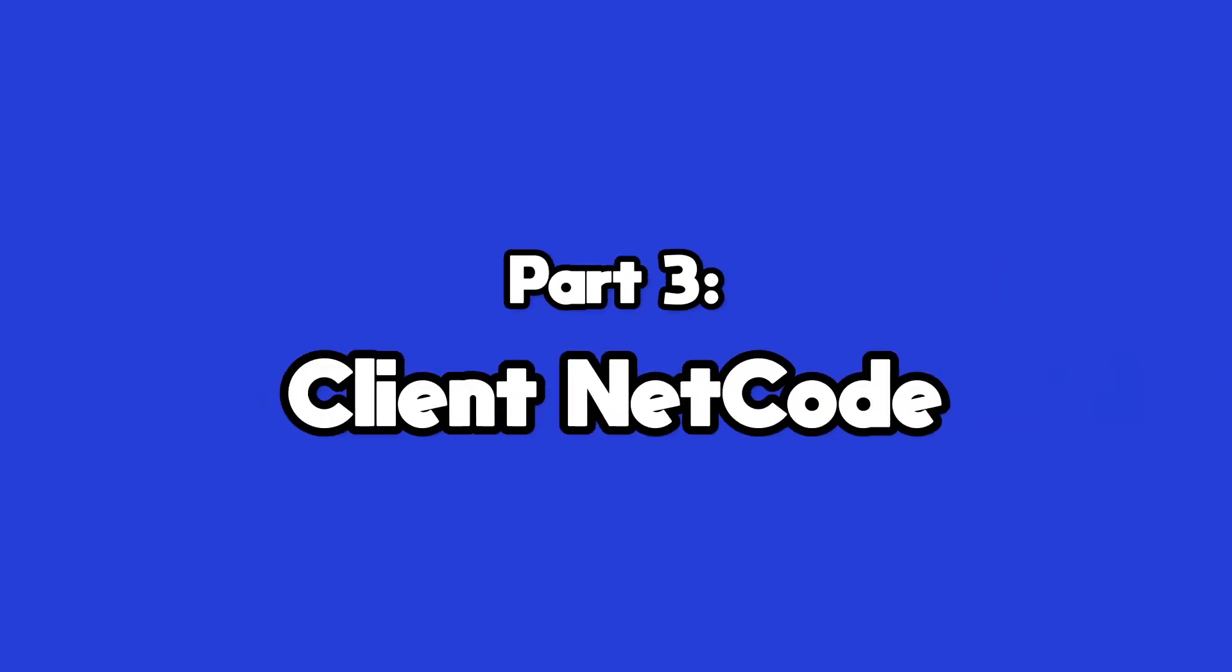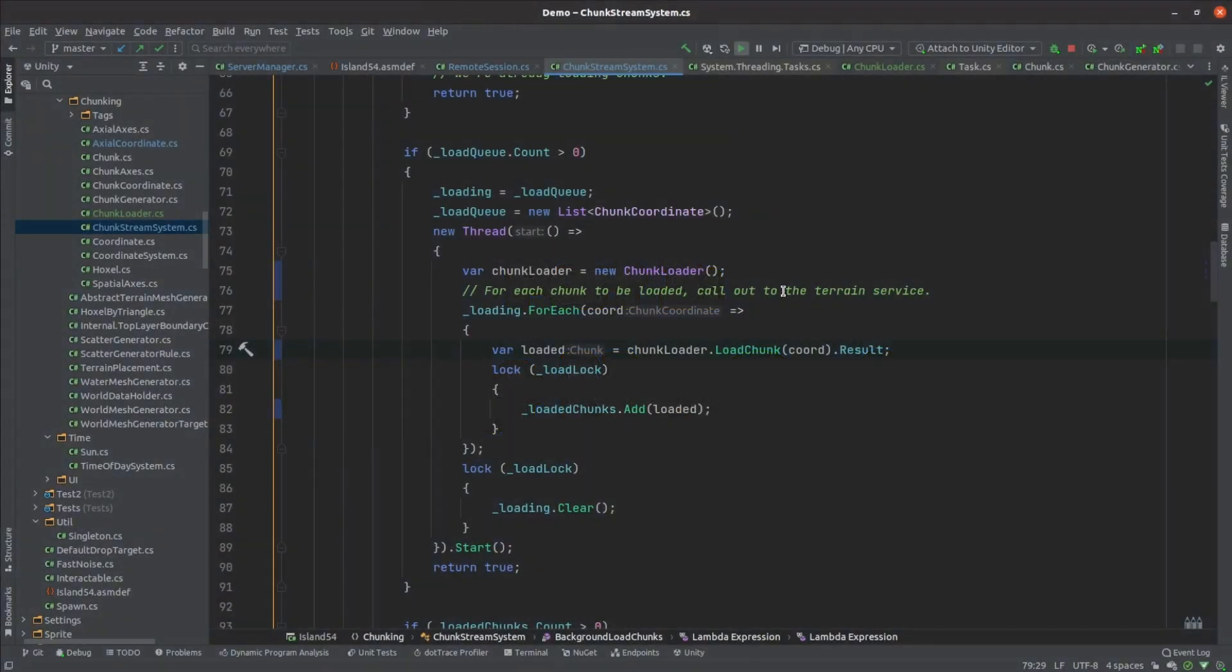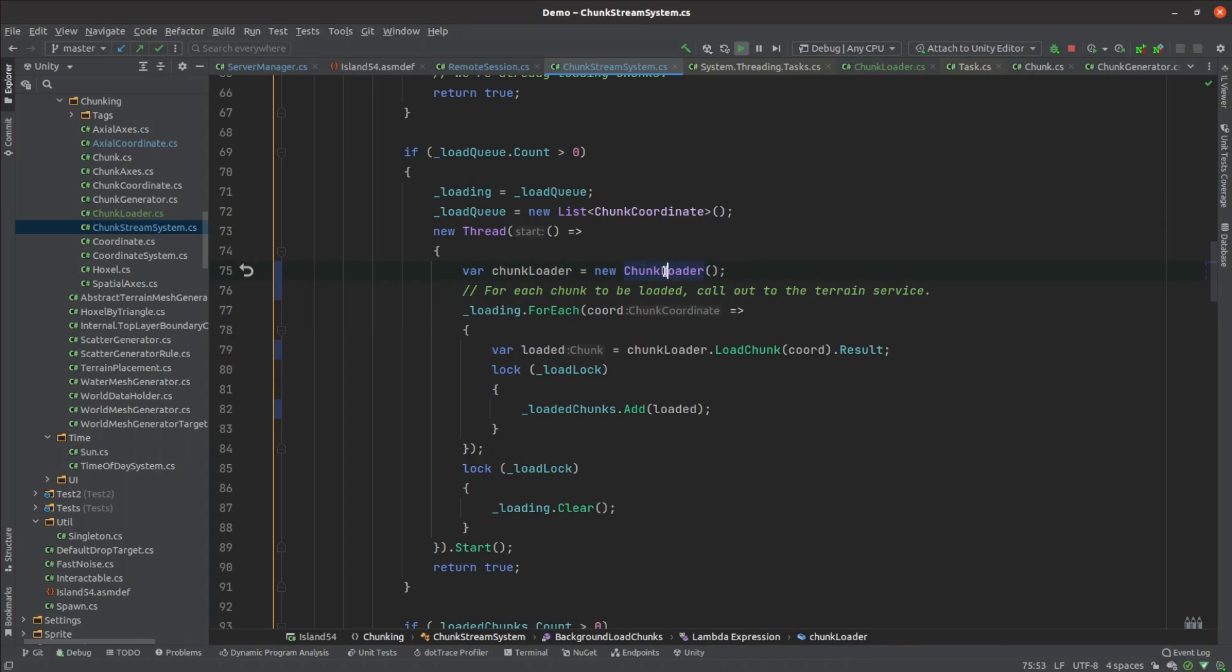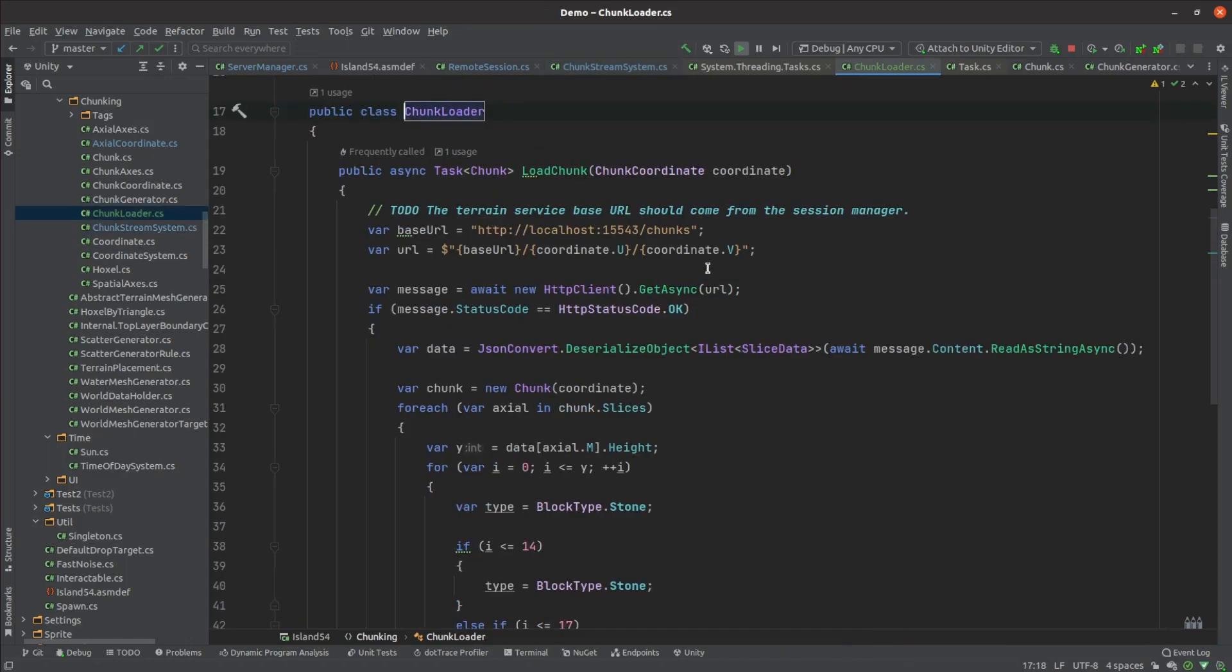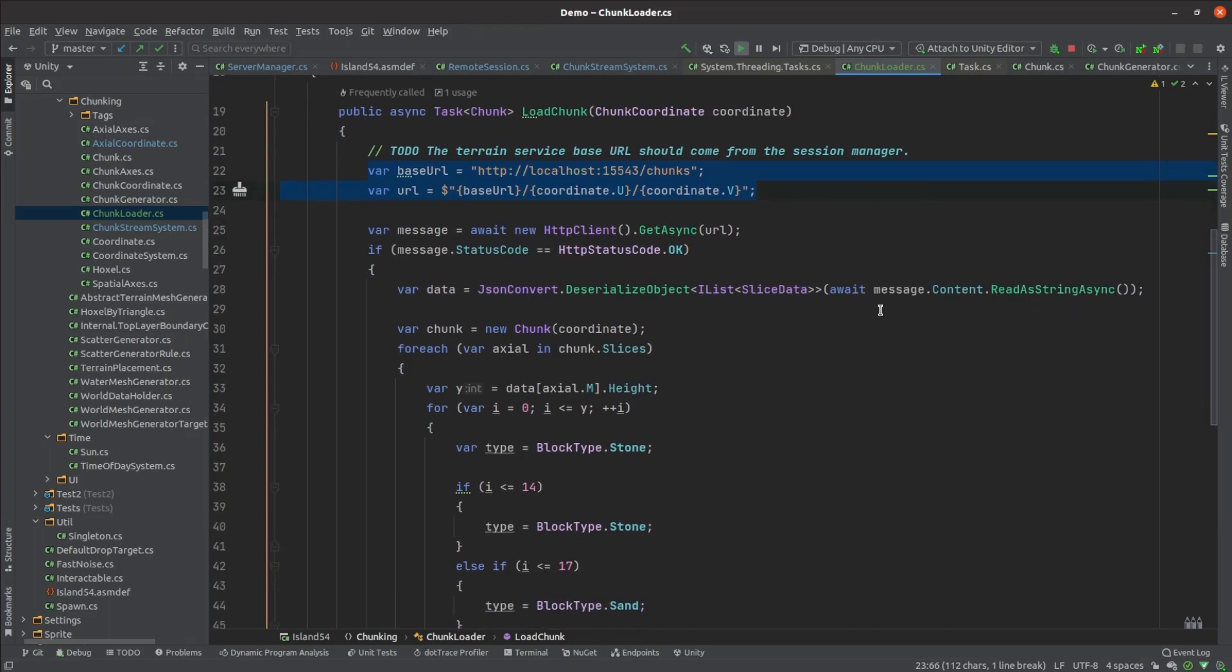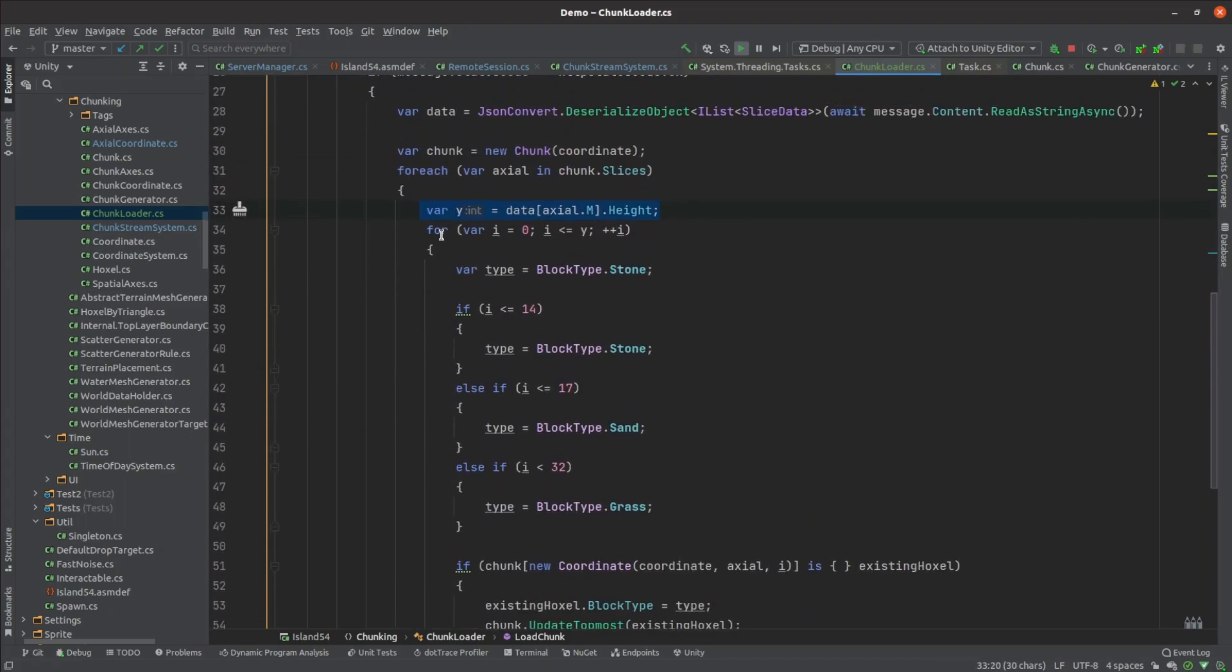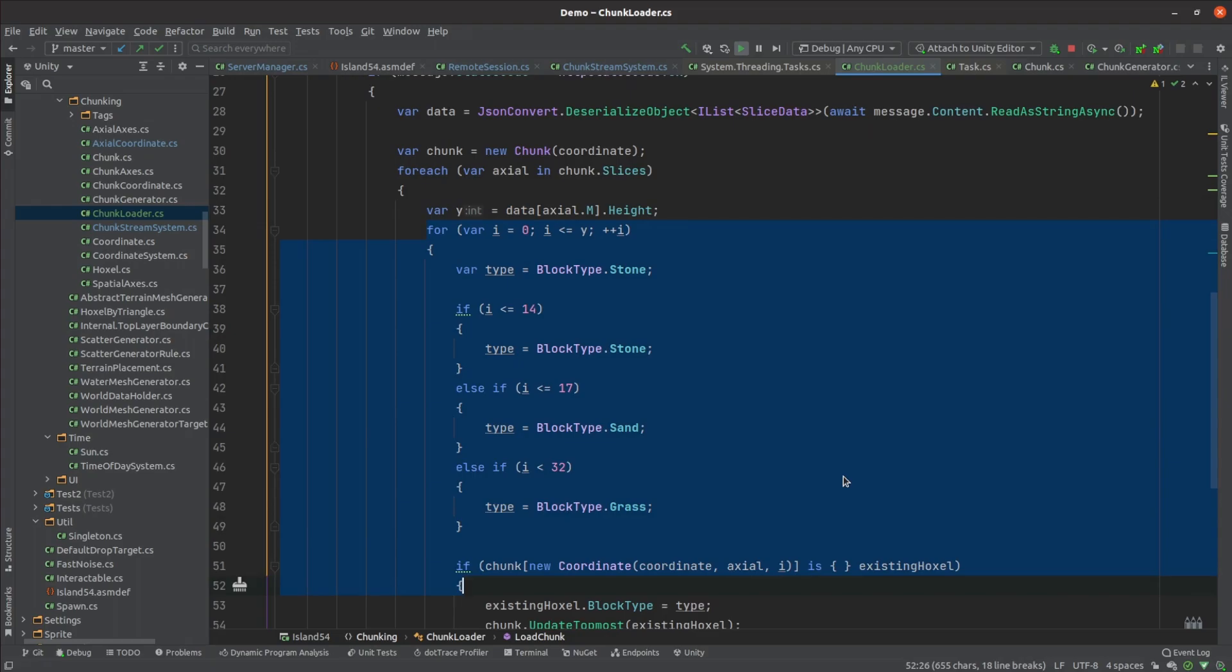That brings us to the client side code. I changed the chunk stream code so that instead of calling the terrain generator, it fetches the chunks from the terrain service. There's no need for terrain data to come in over UDP, so I just made these requests directly to the terrain service over HTTP. It just gets height data back from the server, which it uses to populate the voxels within a chunk. Once the terrain can be modified by players, the server will need to be able to send more than just height data back, but I'll get to that another time.